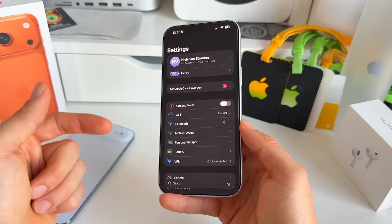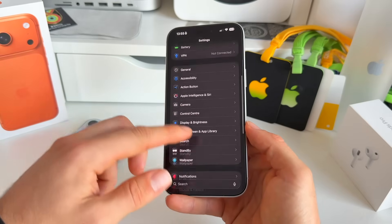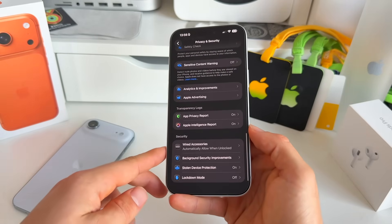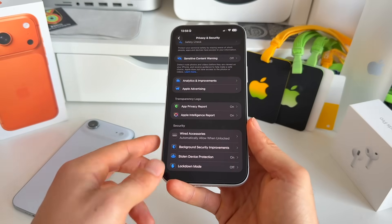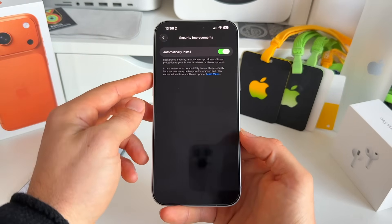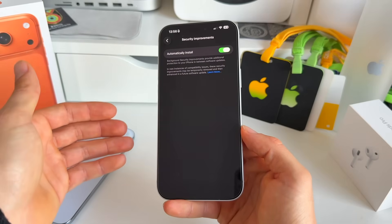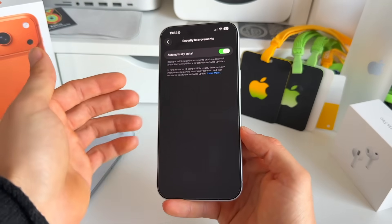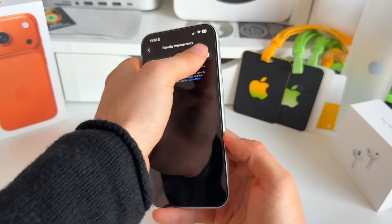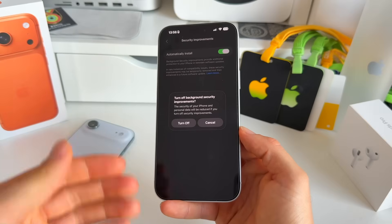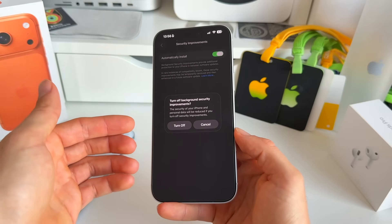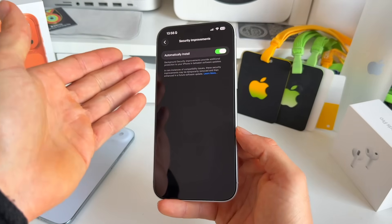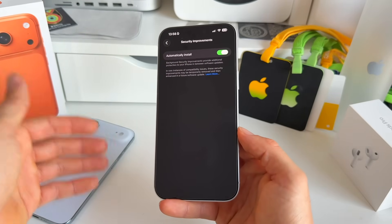There's also an important new security update. Go to Privacy and Security in Settings and scroll to the bottom — there's a new 'Background Security Improvements' toggle you can turn on or off. This allows automatic installation of security improvements. I highly recommend keeping this on, since turning it off will reduce the security of your iPhone and personal data.